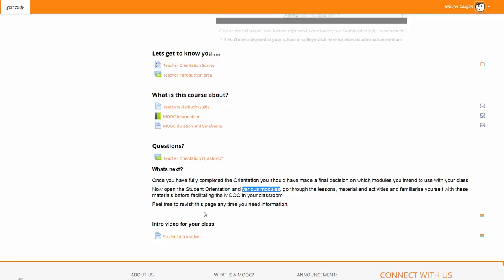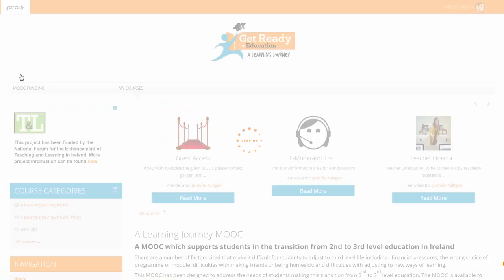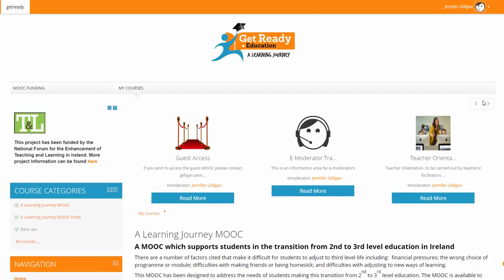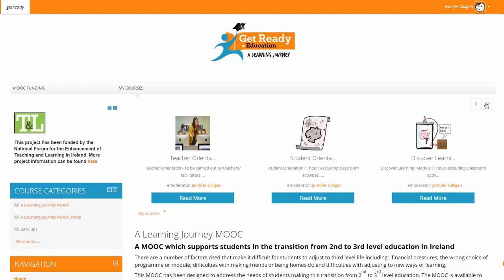There is also a student intro video, which is there for you to explain what the MOOC is to your class before they begin. As a teacher, your view of all the modules will look slightly different to the students.